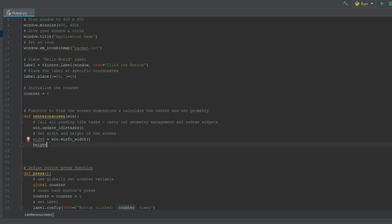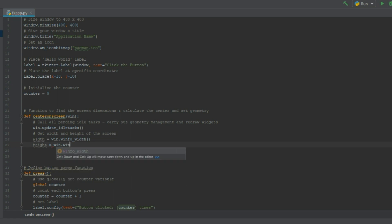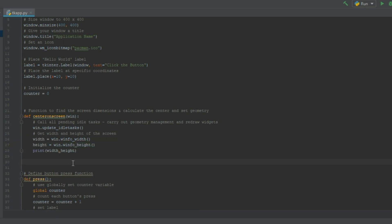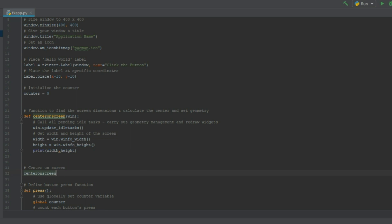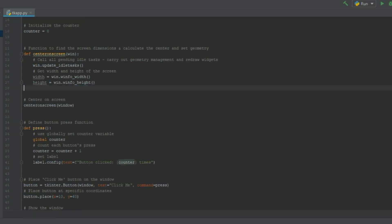We'll do the same thing for height. Just type in height equals window.winfo underscore height. Now that we have these two pieces of information we should be able to center our window on the screen and run the code.